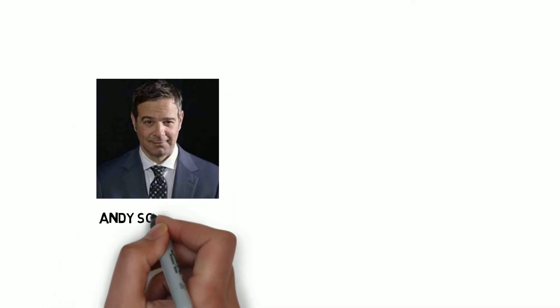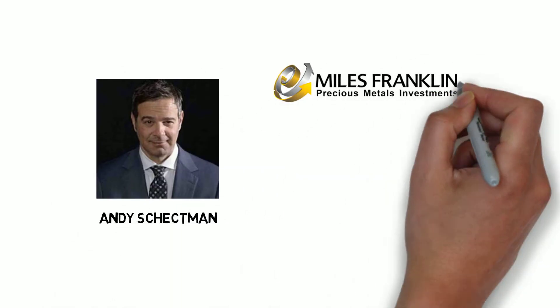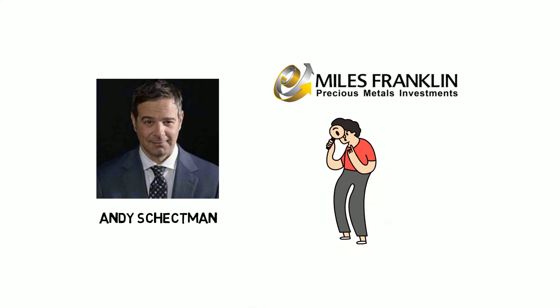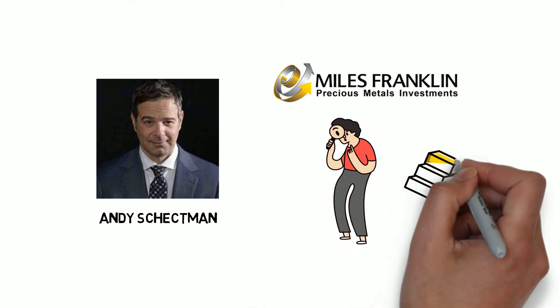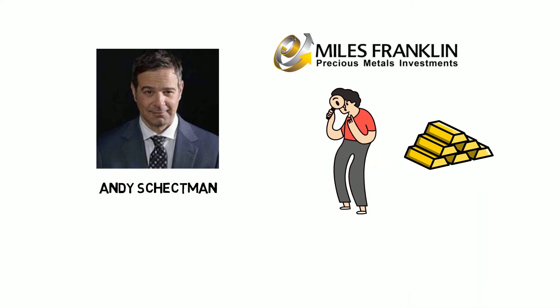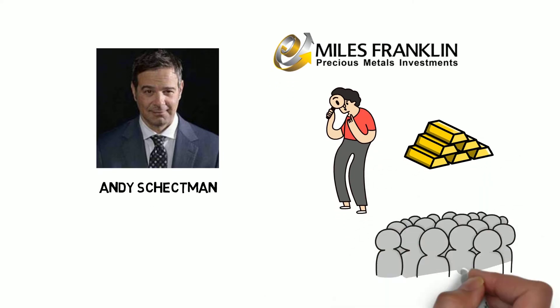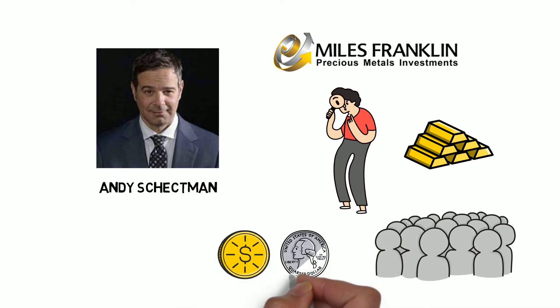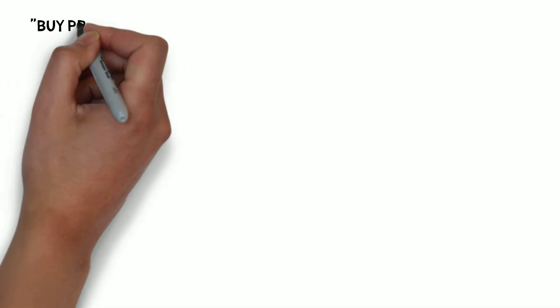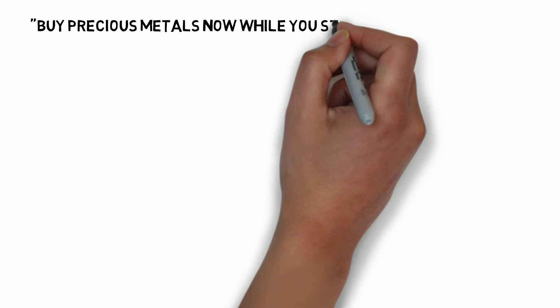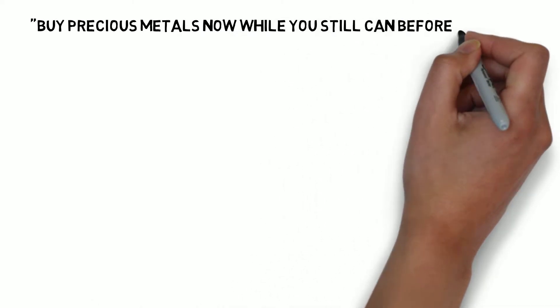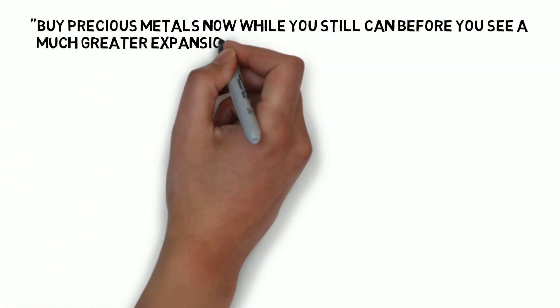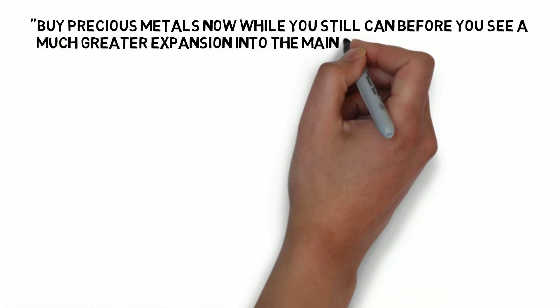Andy Schectman, president of Miles Franklin, gave an inside scoop into what's really going on in the extremely tight physical bullion market. Demand remains extreme in the physical gold and silver markets. Andy said buy precious metals now while you still can before you see a much greater expansion into the mainstream.